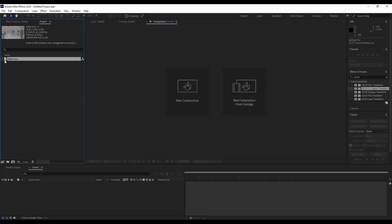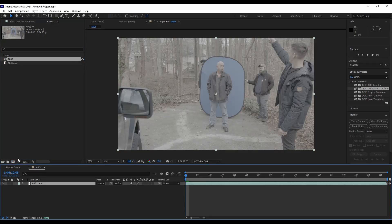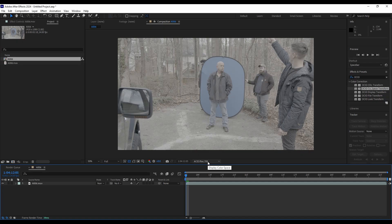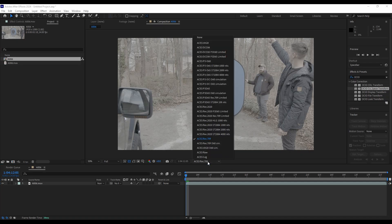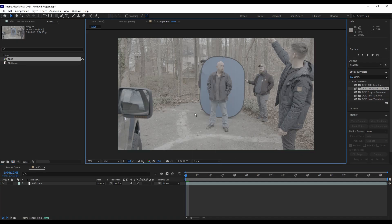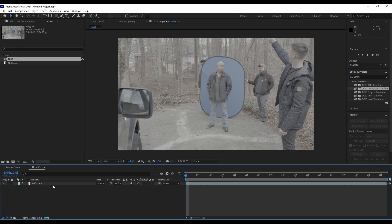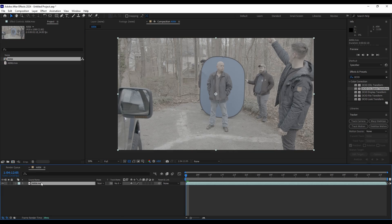So we'll hit OK. We will create a new comp with that. And from here, we've got our display color space doing things again. So we'll just set that to none. And here's where the magic happens. So we've told After Effects, we're going to do everything ourselves. And here's how that works.